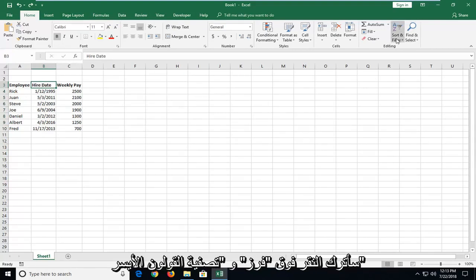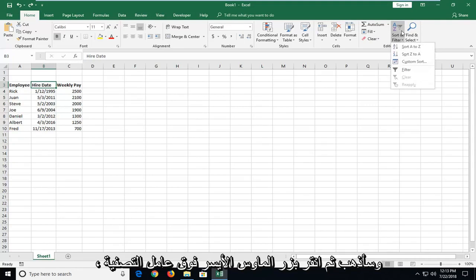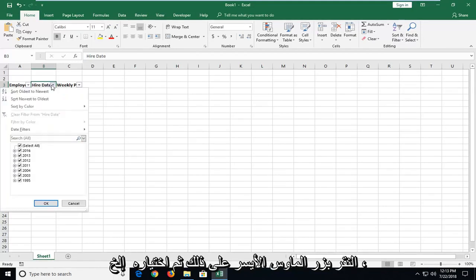And then I'm going to left-click on Sort and Filter. Left-click on that one time. I'm going to go and left-click on Filter. Now there's a little drop-down box that appears next to Hire Date. You want to left-click on that.